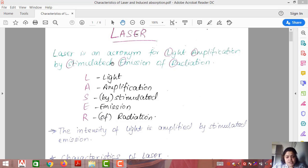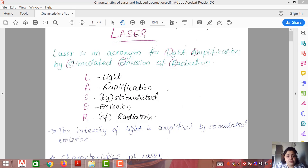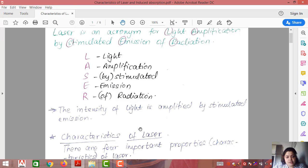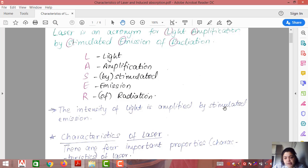The intensity of light is amplified by stimulated emission. Laser is a form of light which is very intense — a highly intense form of radiation — and this intensity is achieved by the process called stimulated emission.